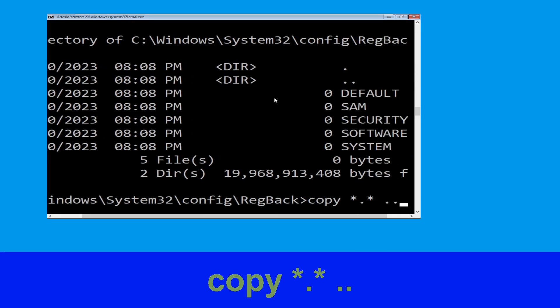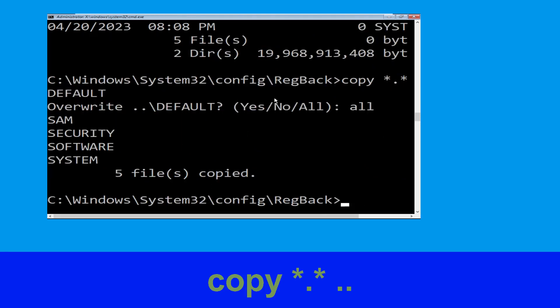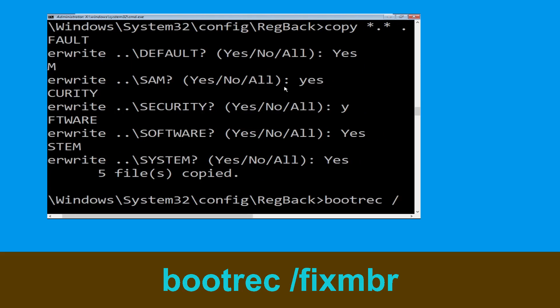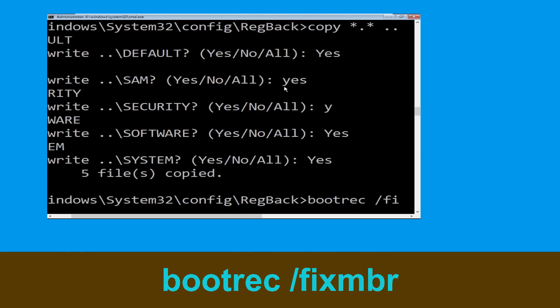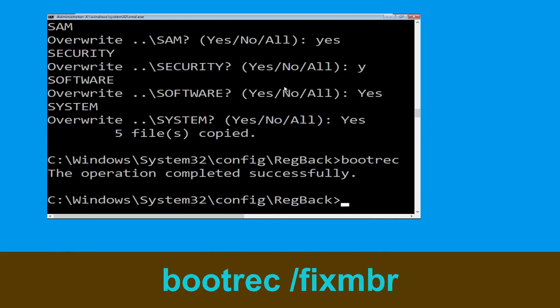Now type: cd .. and hit Enter. Then type: all and hit Enter. Now type: bootrec /fixmbr and simply hit Enter.